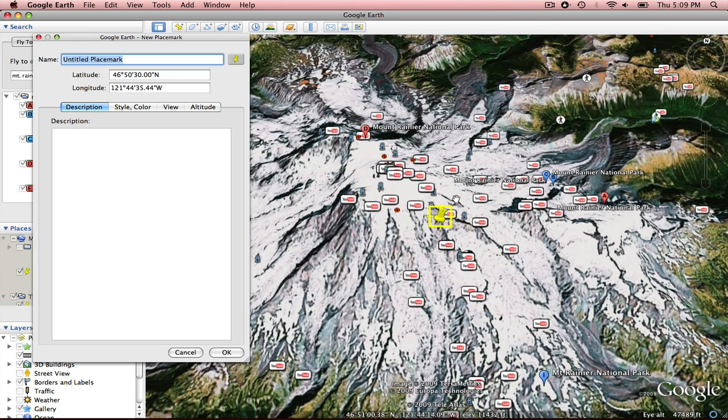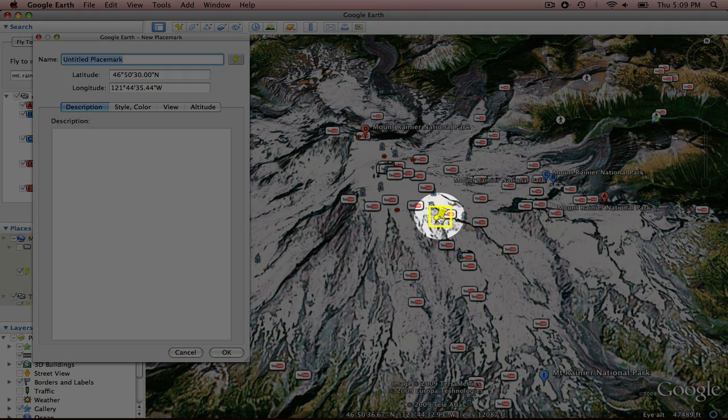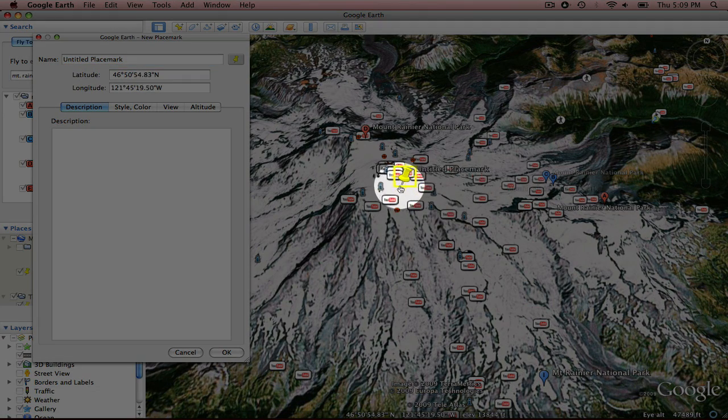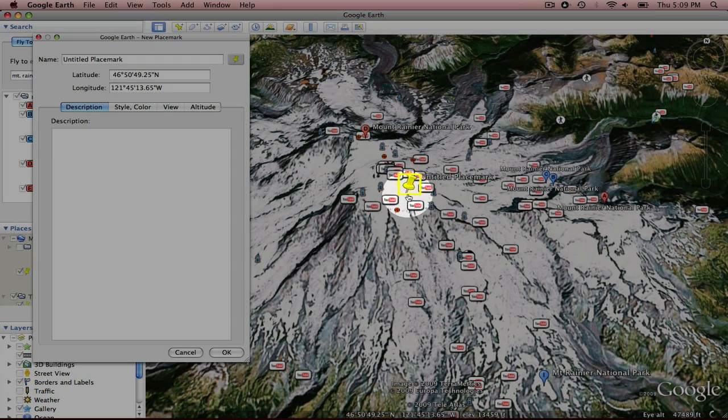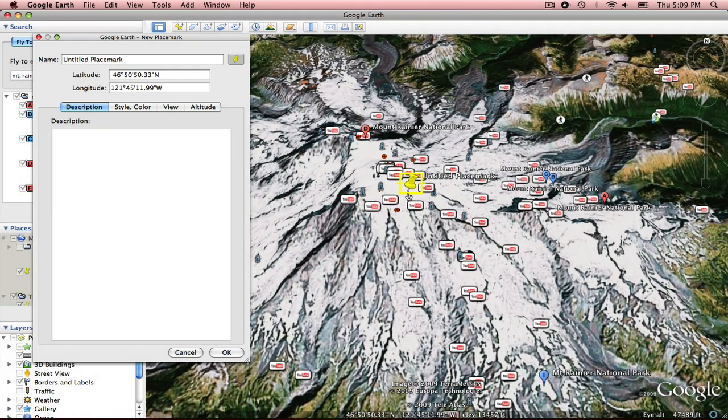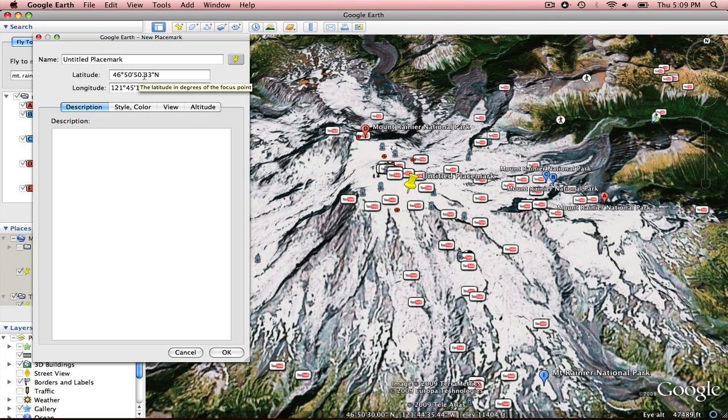And it gives you automatically your little yellow push pin. You can actually single click and hold and drag this place mark around. I'm going to put it right here on top of Mount Rainier. As you could tell as I was doing that, the latitude and longitude changed.